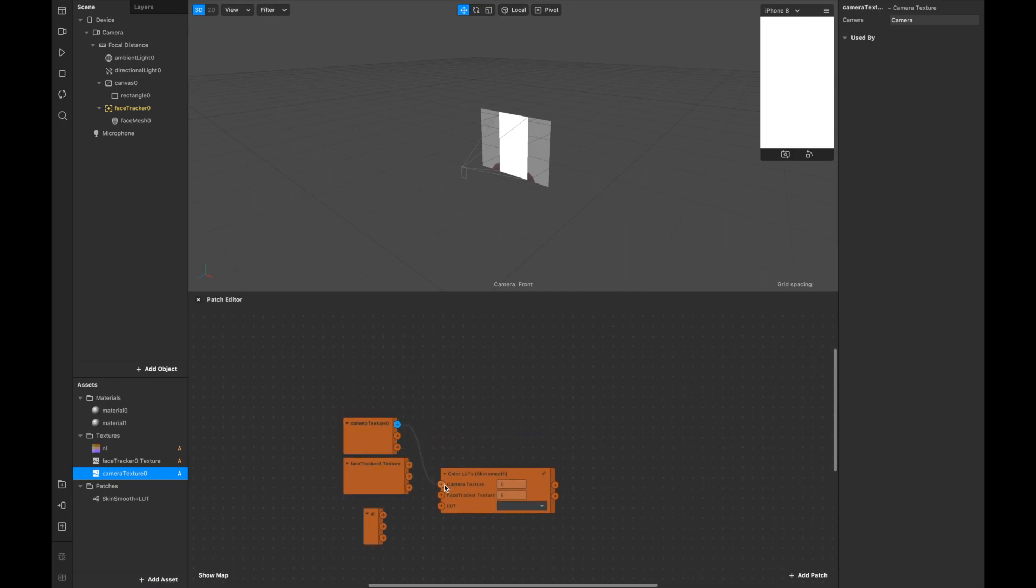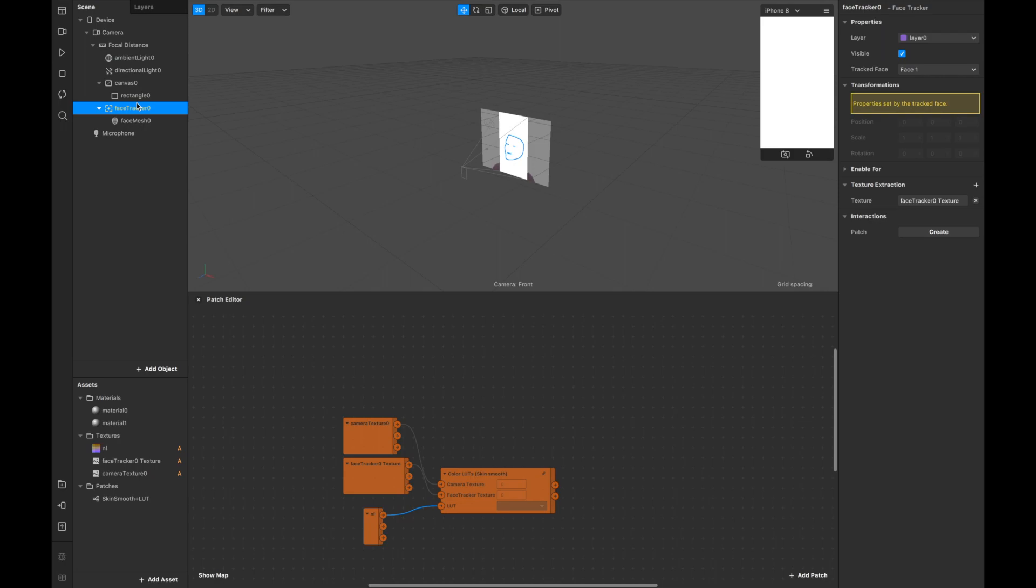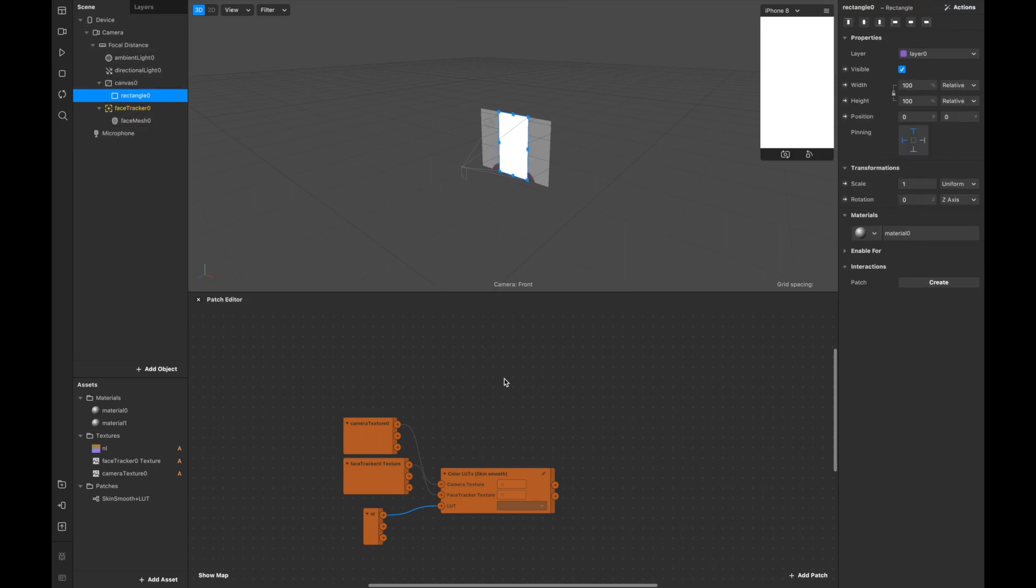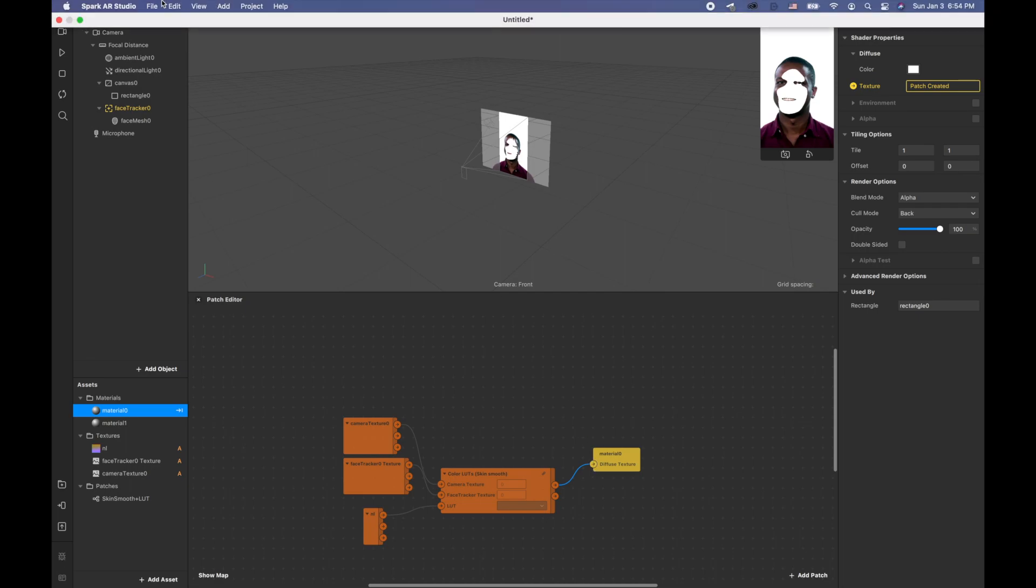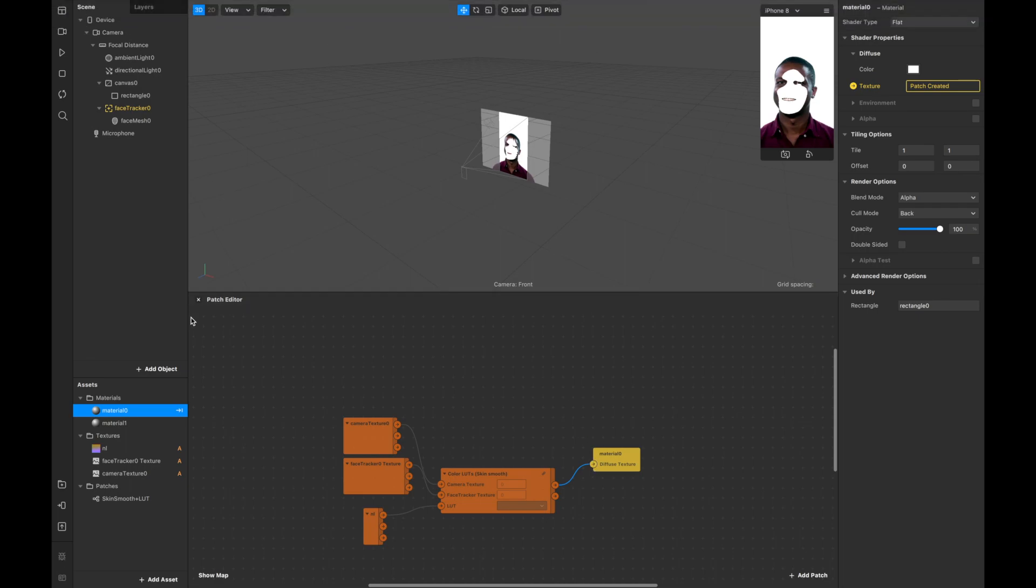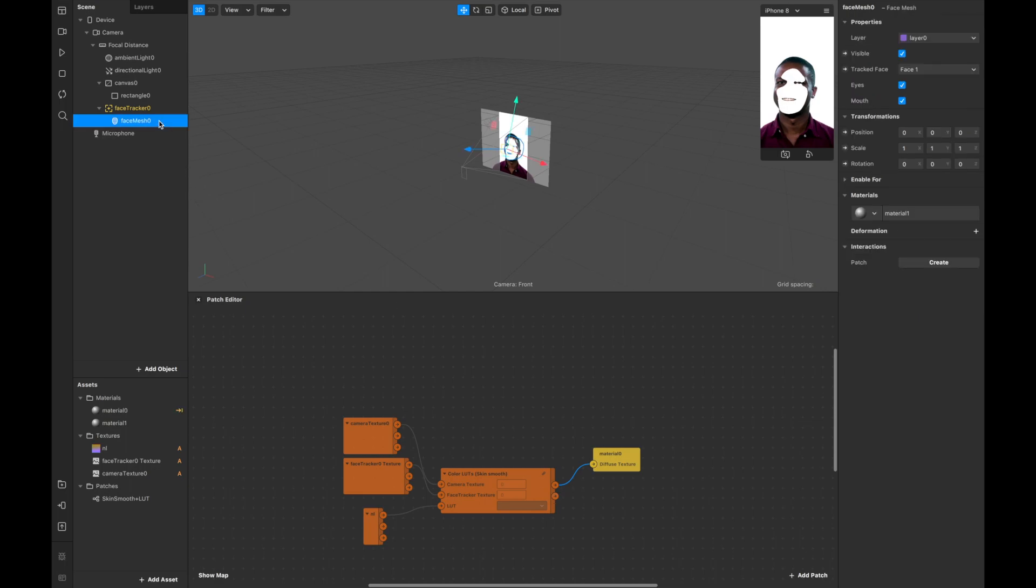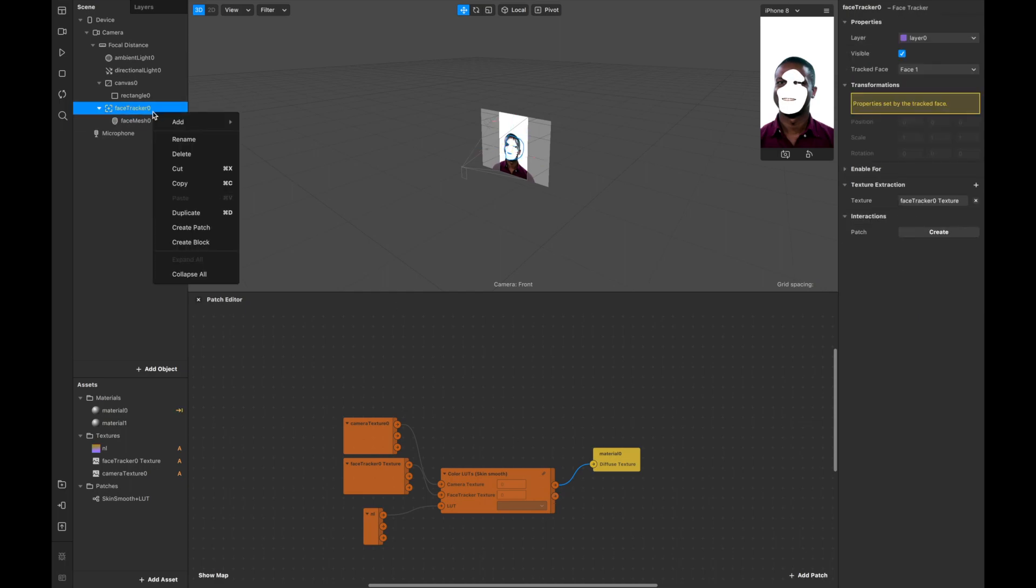Camera texture, face tracker texture, and LUT. Now I see camera color. For the camera color I'll have to go to the camera material and click on this texture and combine. For the face color texture, we should create two face meshes.